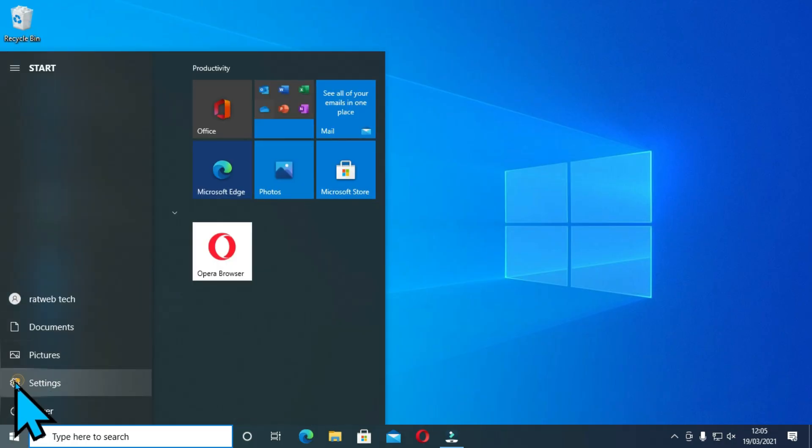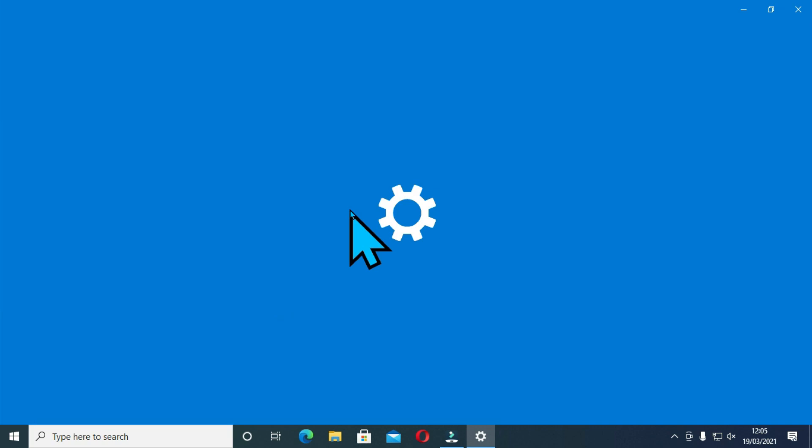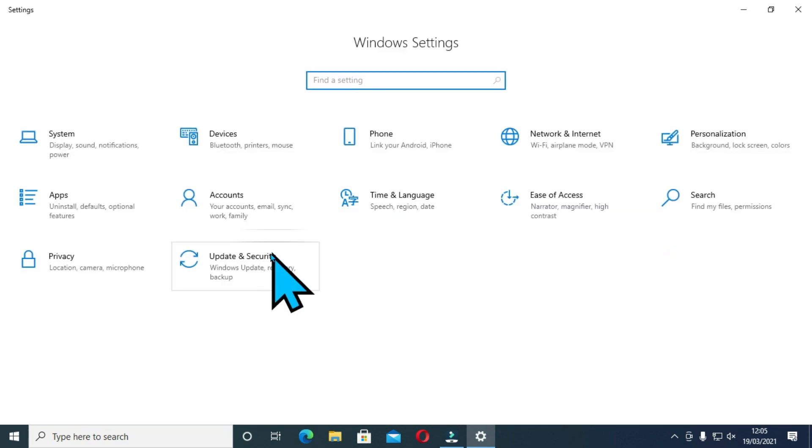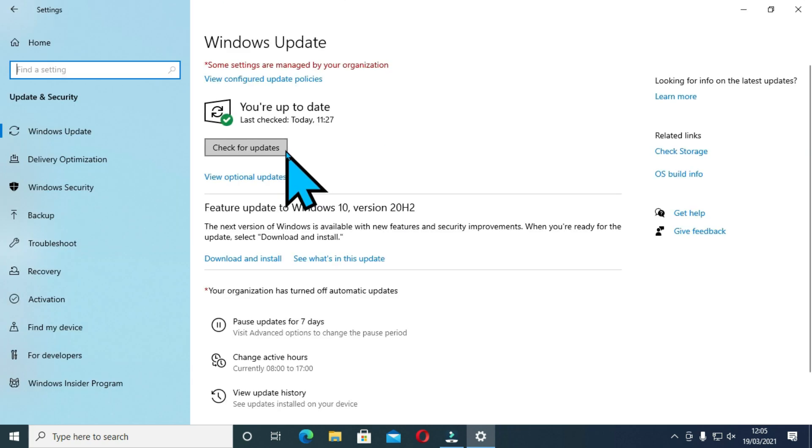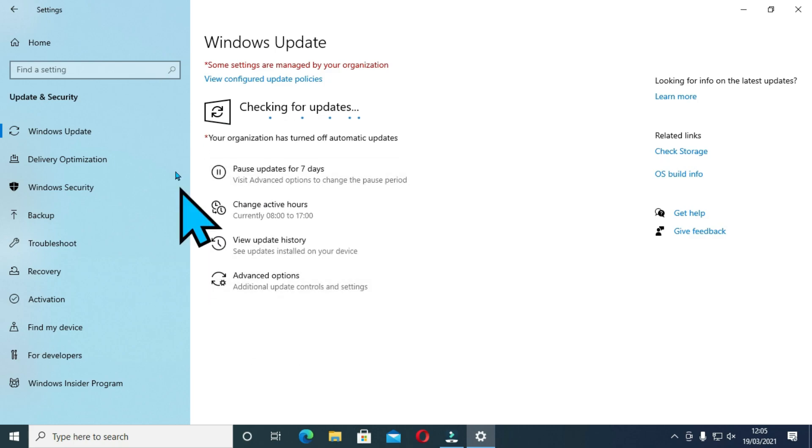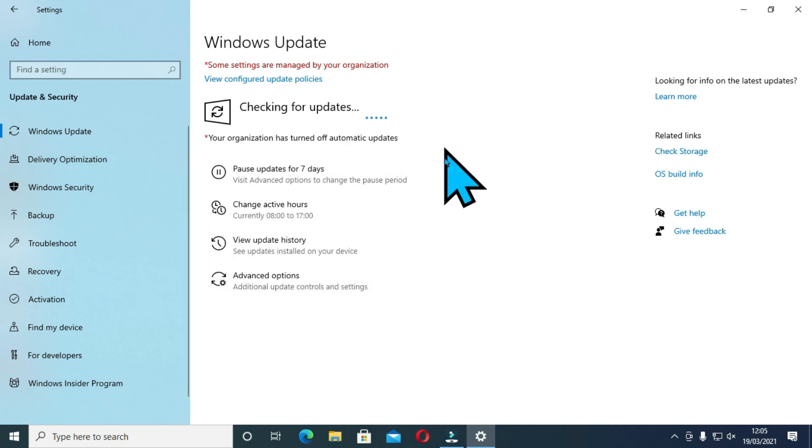The advantage of this is if you go back onto settings and updates and security, you can manually check the updates anytime you want.